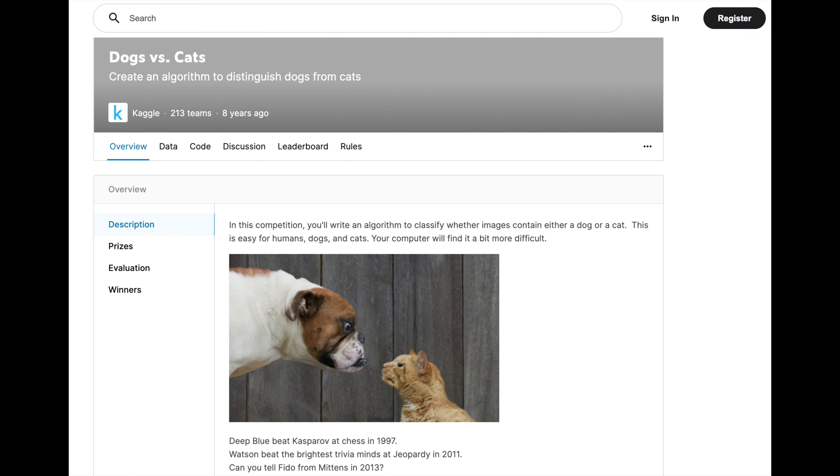The first step is to pick a project that you are passionate about. Most ML courses have really great example projects to help you learn how to build ML models — for example, building a classifier to predict whether an image contains a cat or a dog. But these projects do not give you the experience that most employers are looking for when reviewing your application. So instead, you could pick a project that you are, one, passionate about, and two,